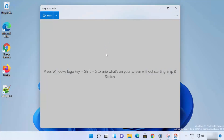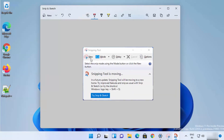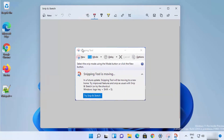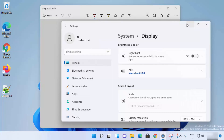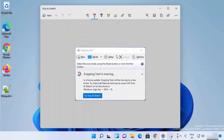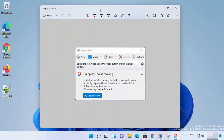You can see it snips the window I clicked on. You can even open some other window and click on it, and it will snip that window. Now here you have a few different annotation options available.